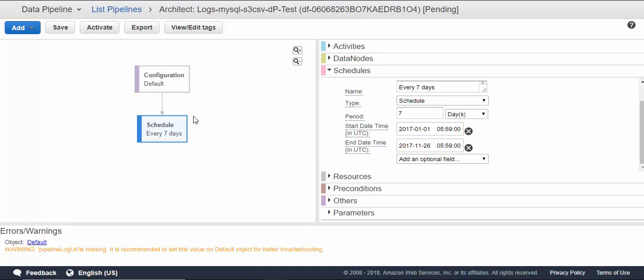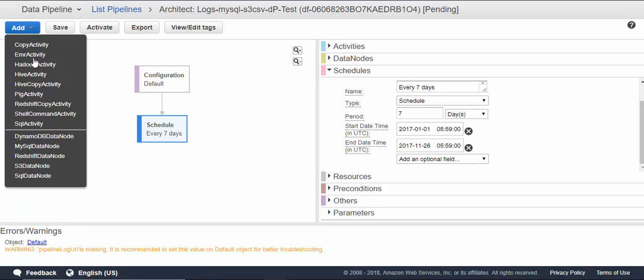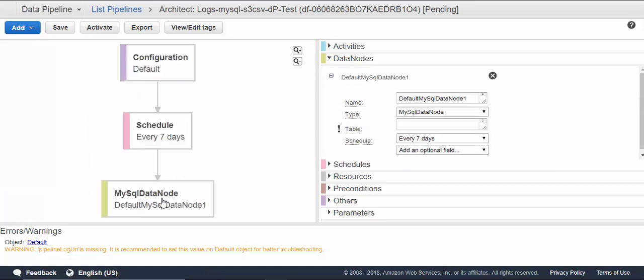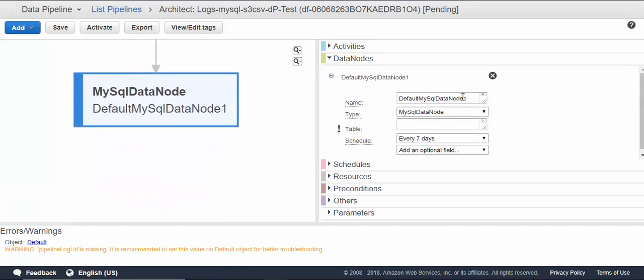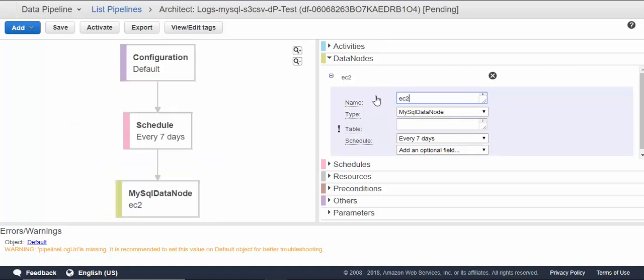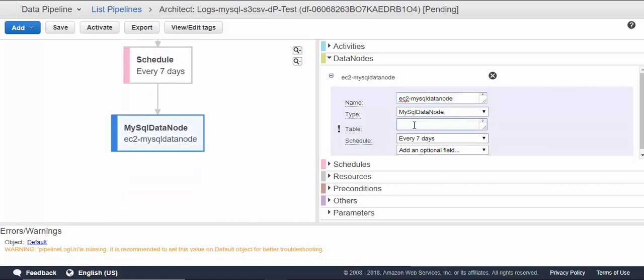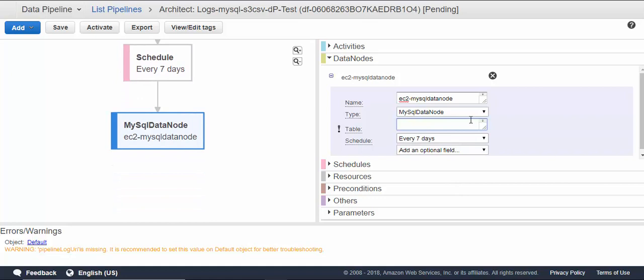Now we need to add a MySQL data node to this one. We'll be copying the data from MySQL. Create a MySQL data node. We can rename it to SQL data node. Type will be SQL data node. The database table name can be your database dot table name.